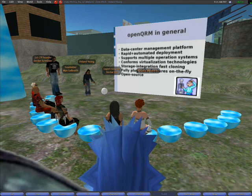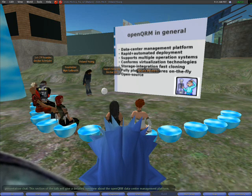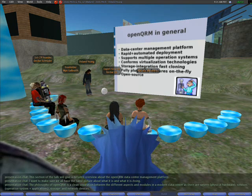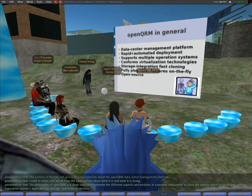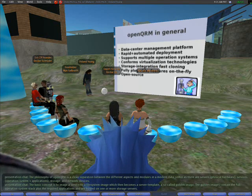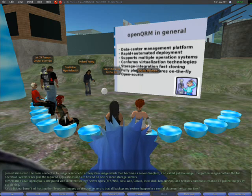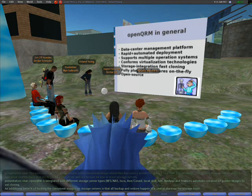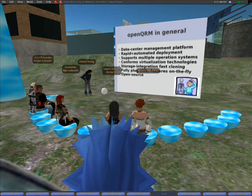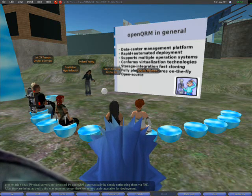The philosophy of OpenQRM is a clean separation between the different aspects and modules in a modern data center, such as servers, services, storage, and network devices. The basic concept is to image a service to a file system image, which then becomes the server template — a so-called golden image.